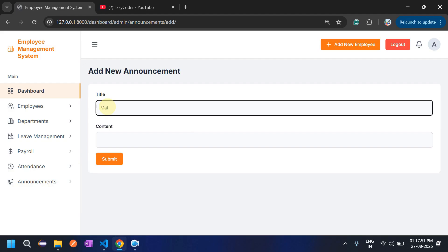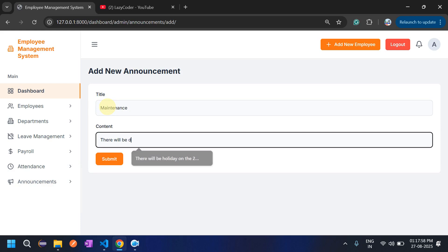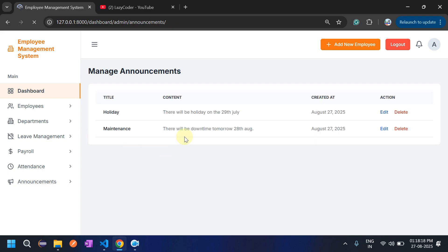Let's add one more announcement — for example, 'Maintenance: there will be downtime tomorrow, 28th.' The announcement is created and is now visible. Announcements can also be deleted — admin can click delete and it will be removed.